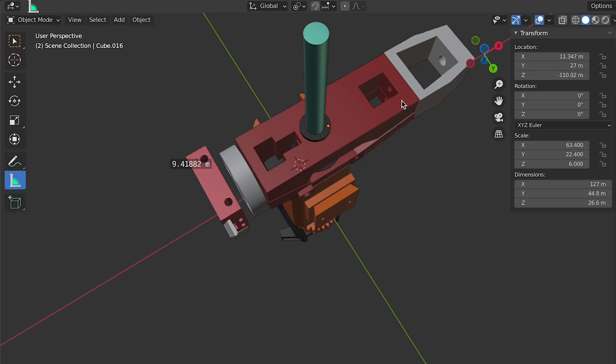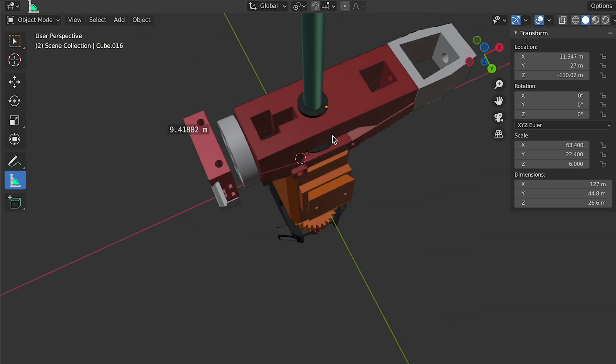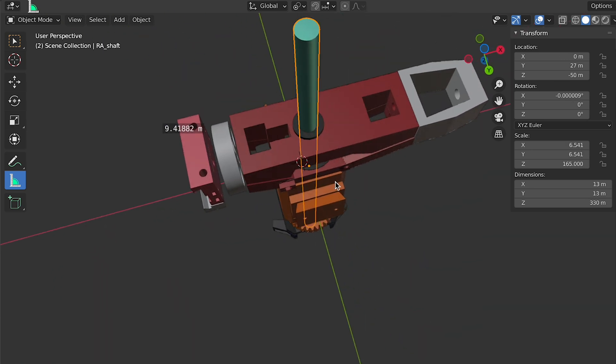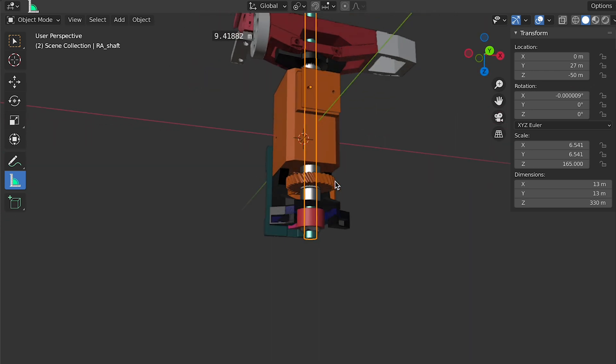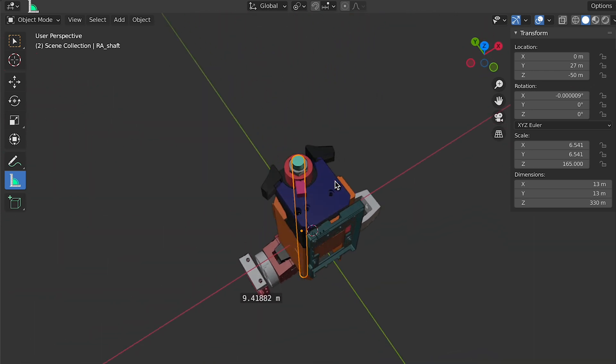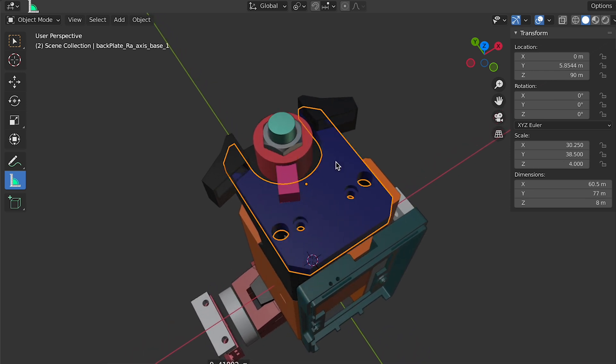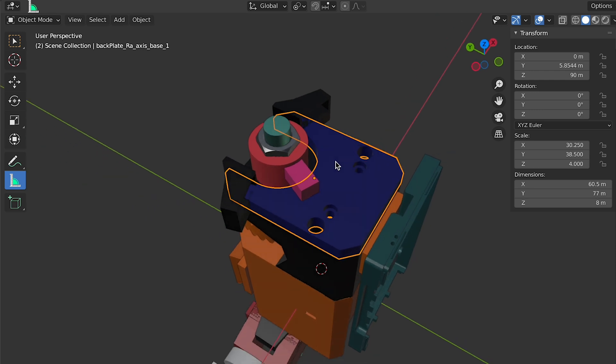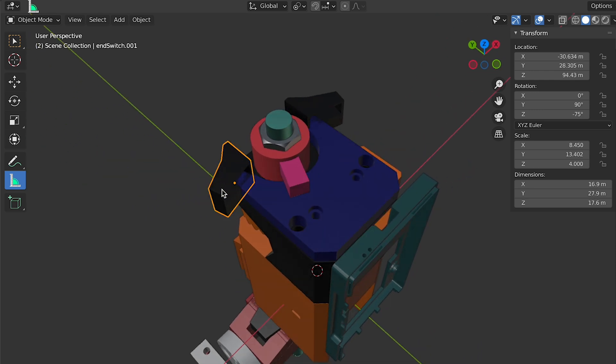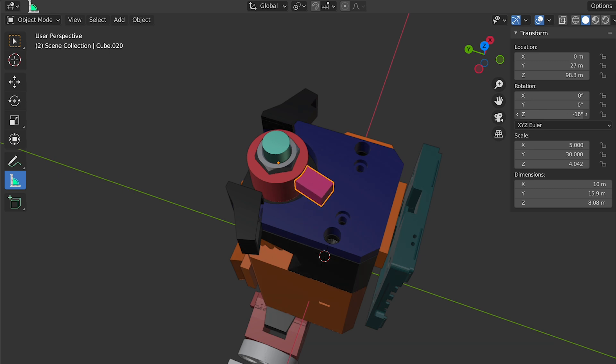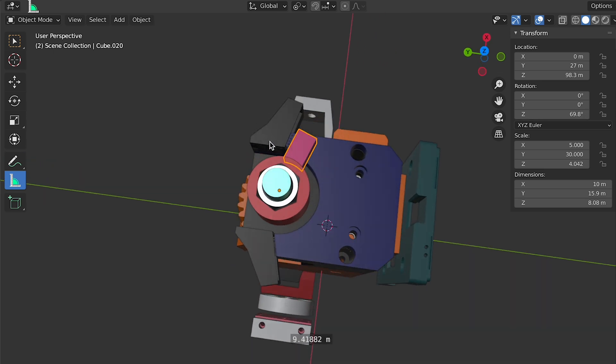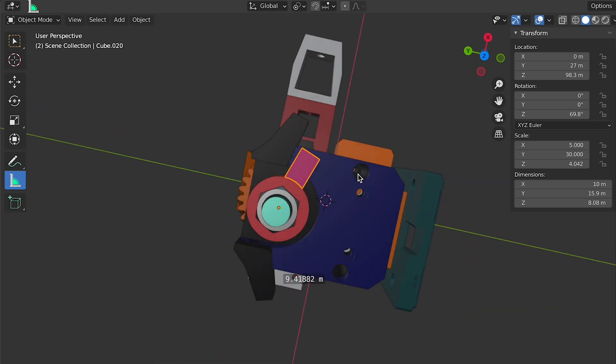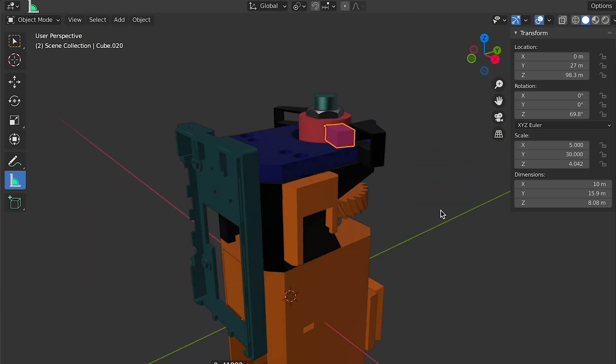Since the last episode, I made some design changes here. This is the RA axis, and at the bottom of it, if you see, this blue color base has two end switch holders. I also have a stopper. Basically this stopper will rotate along with the RA axis and eventually it will hit either of the end switches. Whenever it hits the end switch, it will give a signal to a Mini D1 Arduino, and I have this case holder for it.